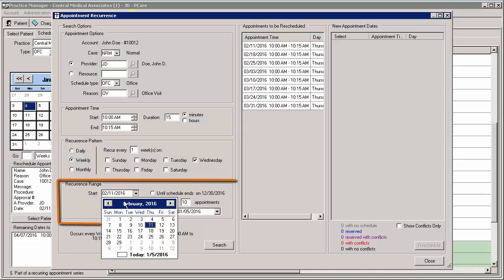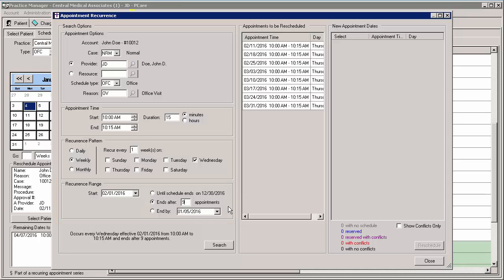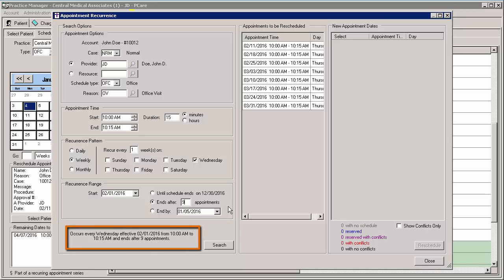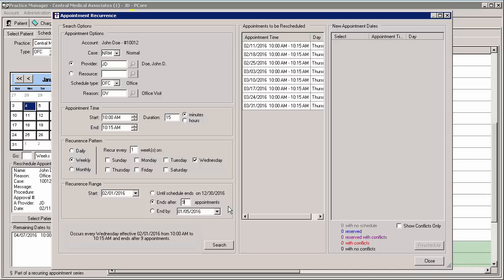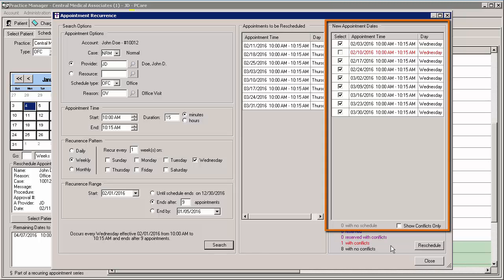In the Recurrence Range section, you can select the date range for the recurring appointments, or you can select the number of appointments after which the recurrence should end. Once all of the options have been selected, a summary of the options selected will appear at the bottom left. If everything is correct, you can click the Search button. The system will list the applicable appointments in the New Appointment Dates section, along with any conflicts.